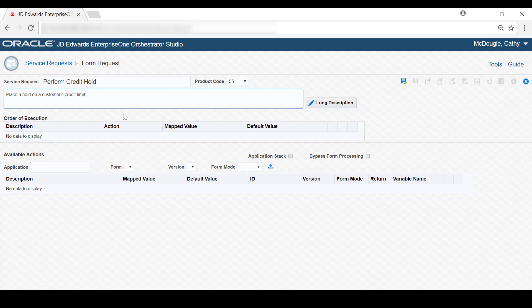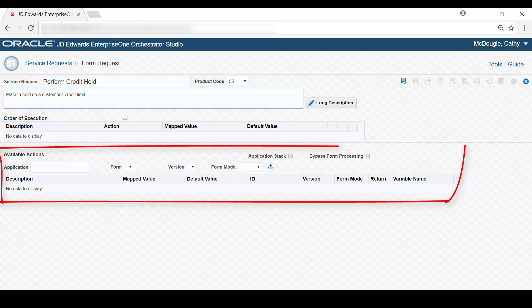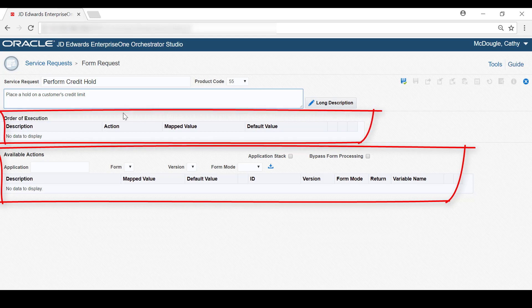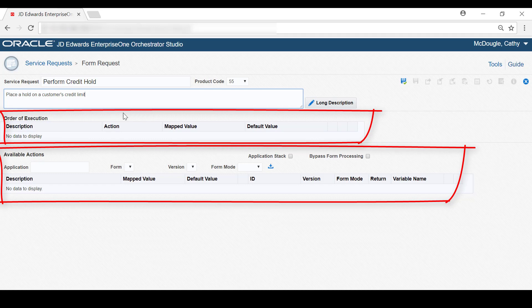Here in the Available Actions area is where you identify and configure the Enterprise One controls and fields to carry out a credit hold. You then promote each field or control that you configure as an action to the Order of Execution area at the top, where you can verify the actions are in the correct order and rearrange them if needed. For this example, let's select the Application Stack option because this form request needs to call more than one application to perform a credit hold.